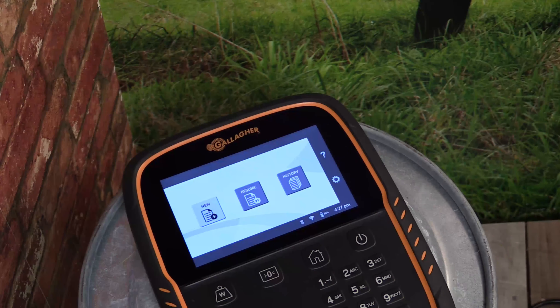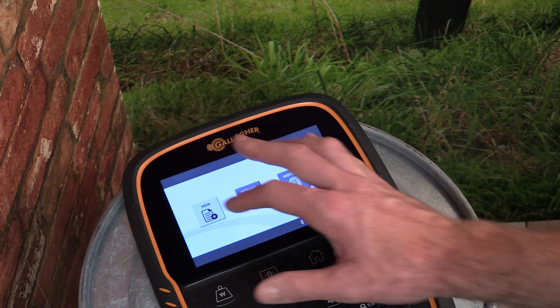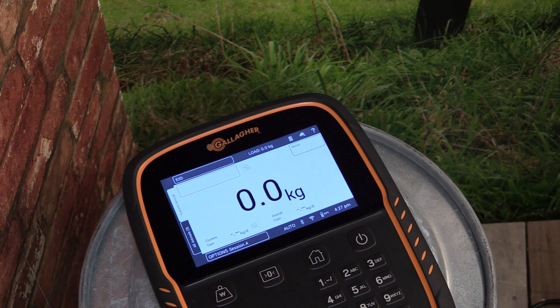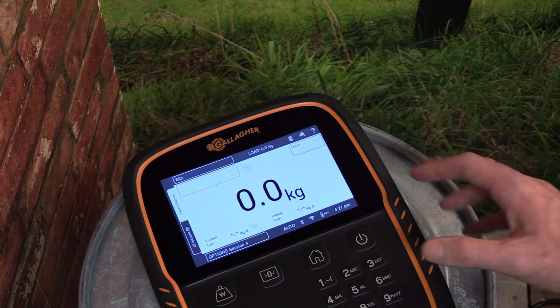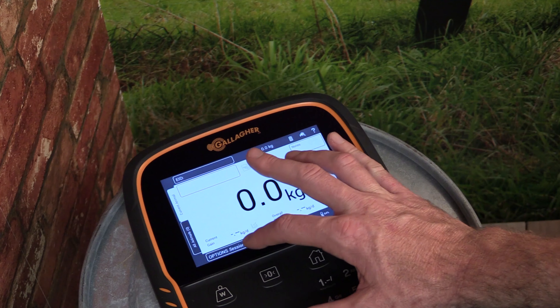To begin a new weighing session simply tap on the button labeled New from the home screen. To modify the settings for your session, tap the Options button from the bottom left of the screen.